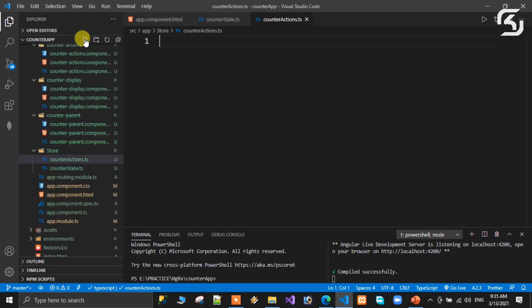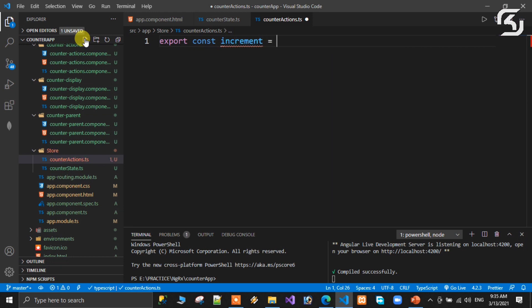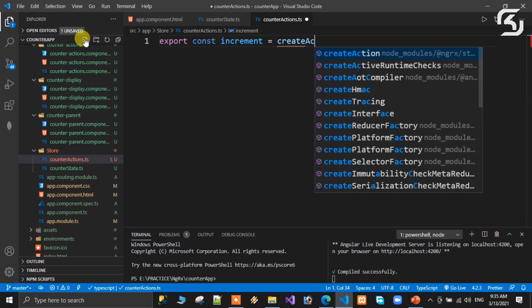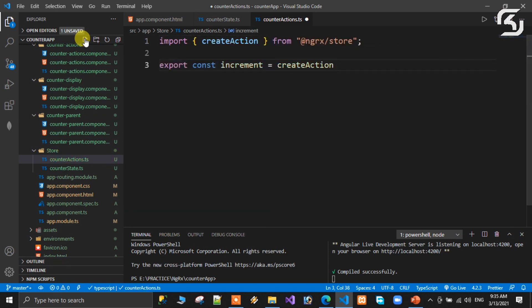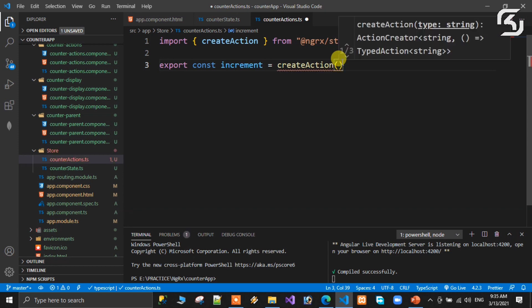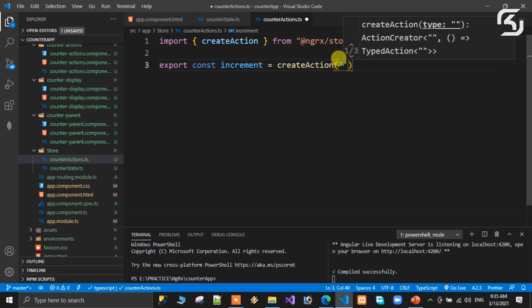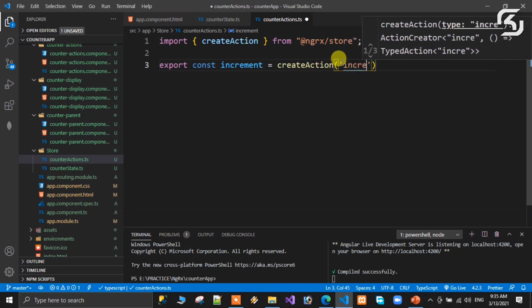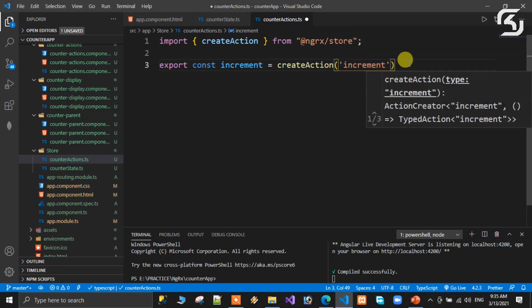We export a constant. In NgRx store, to create an action we use the createAction method. It will automatically be imported from @ngrx/store. In this method you provide an action name — it must be a unique name. For increment, the action name is 'increment'.